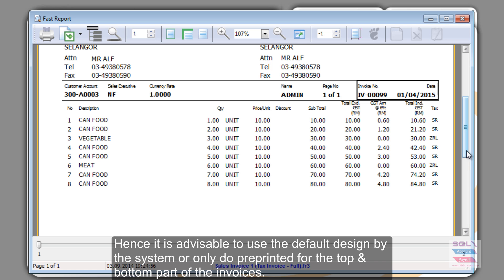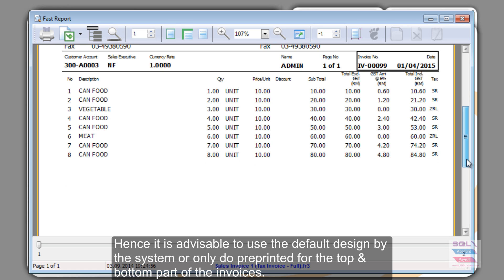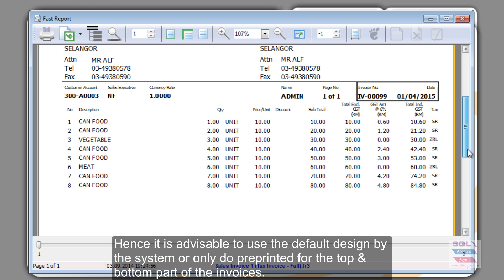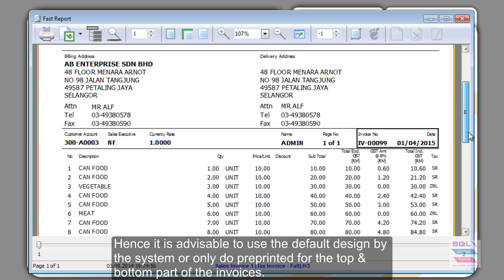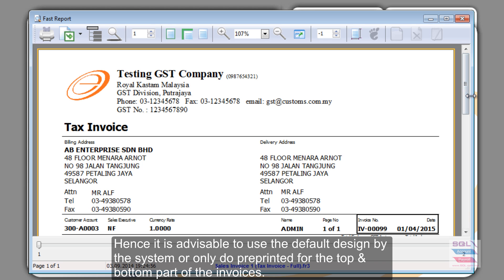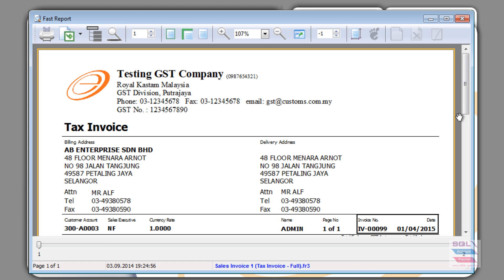Now that they have GST, they will need to rethink in terms of what their printout should look like. And we encourage customers to use our default format because clearly this is a tax invoice that is approved by the customs.